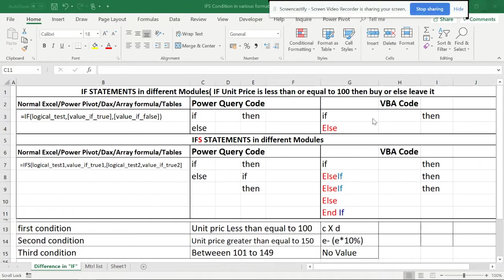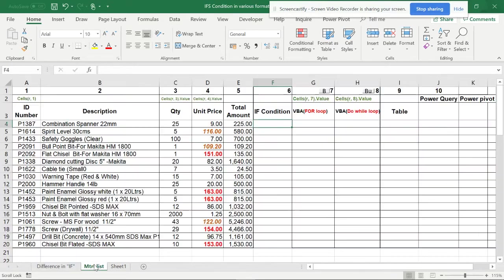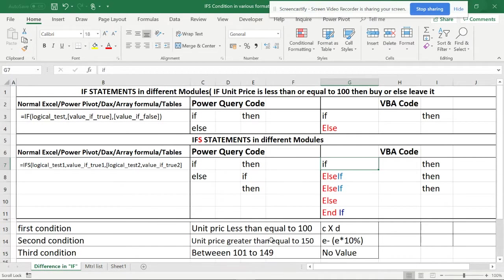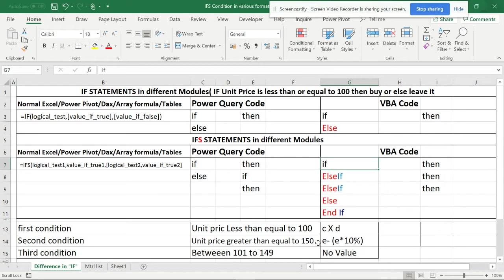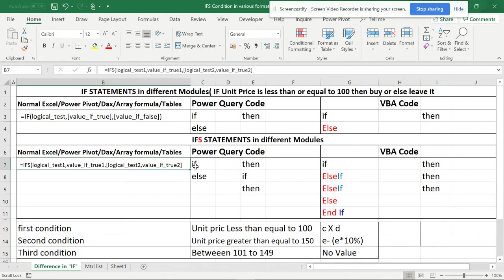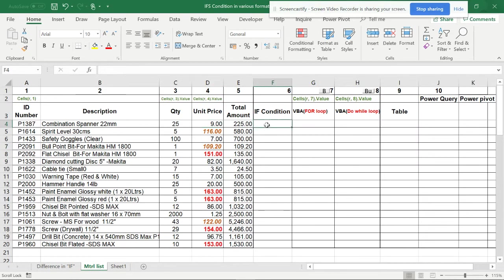Hello, welcome back. This is my fourth video. The previous videos were on the IF condition, and now I'm doing the same thing with the IFS condition — for when you have more than one criteria. This is how it goes in Power Query and in VBA code. The condition is: if the unit price is less than or equal to 100, then multiply quantity by unit price; if greater than 150, you get a 10% discount; and between 101 and 149 there will be no value.